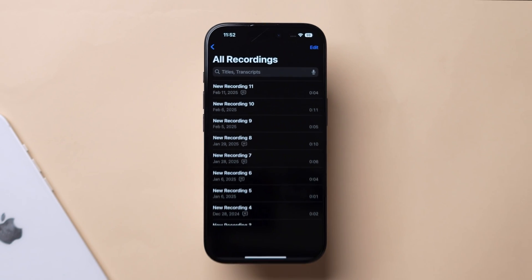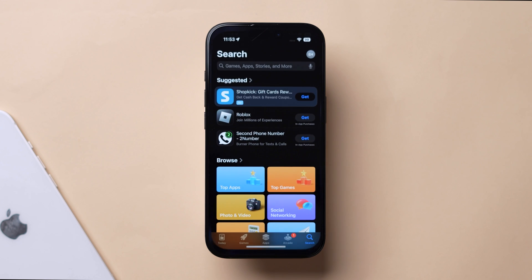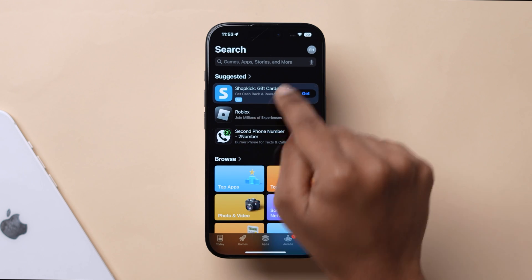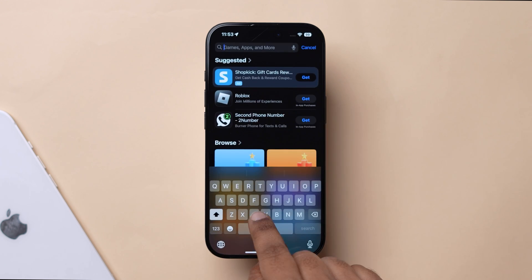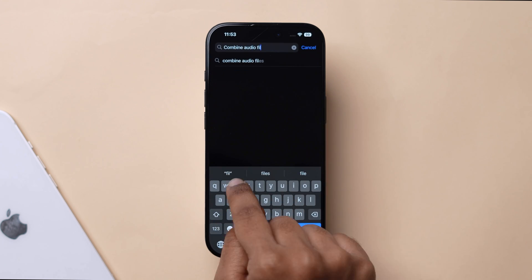Now go to the home screen and open the App Store app. Next, in the search bar, type Combine audio files and click on Search.